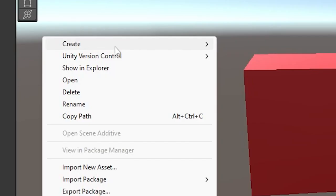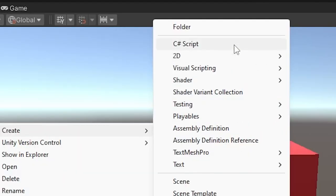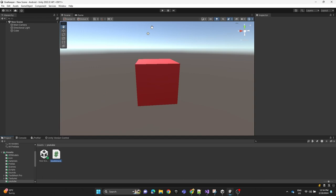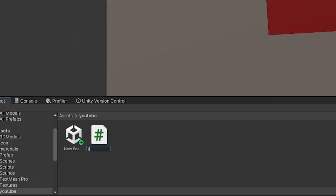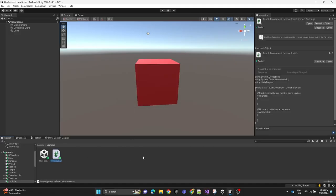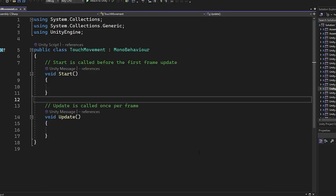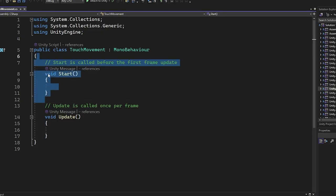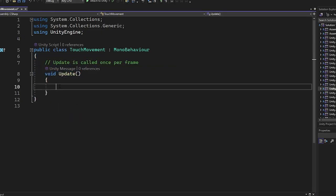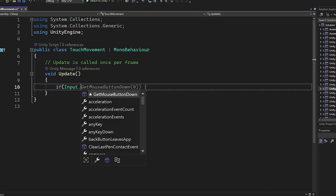Now we're going to create a script and we're going to name it TouchMovement. Let's remove the start method, we don't need it.